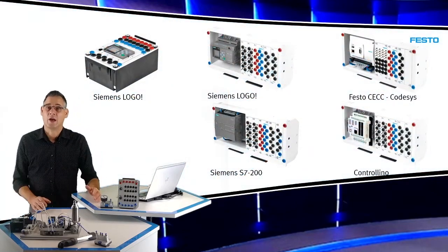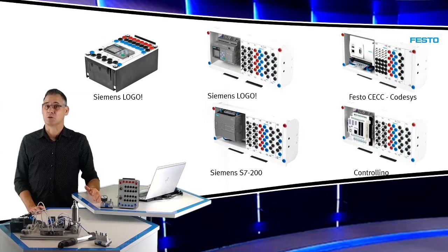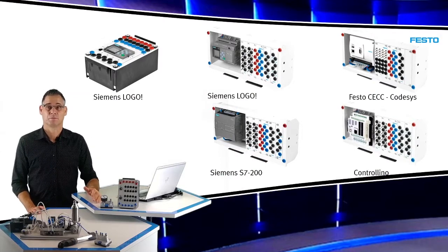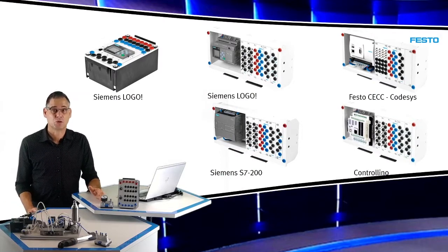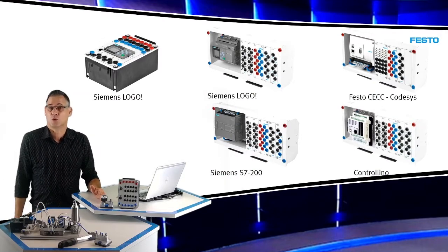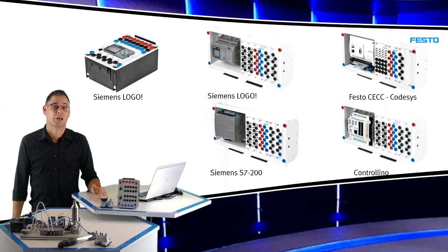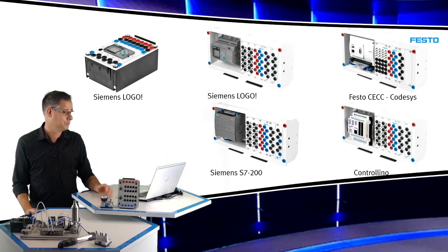We kunnen het practicum uitbreiden met PLC-besturingen. PLC-besturingen van Siemens, Festo, een Controlino of een andere PLC naar keuze.